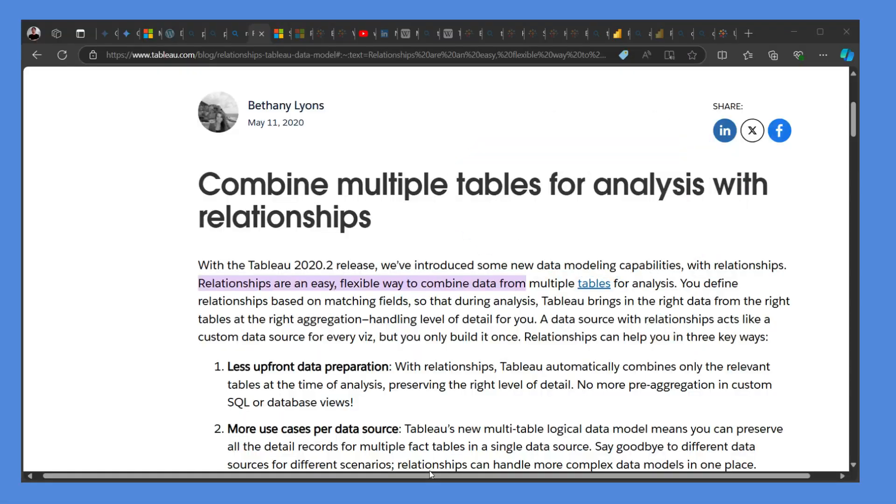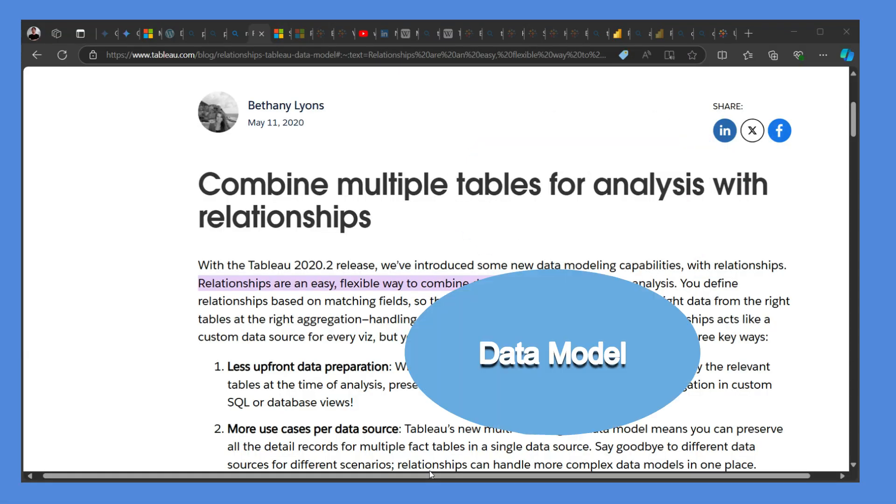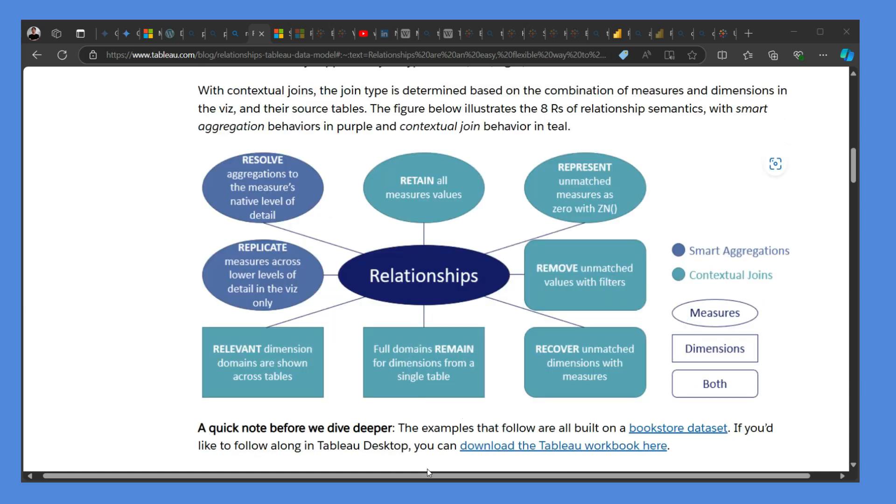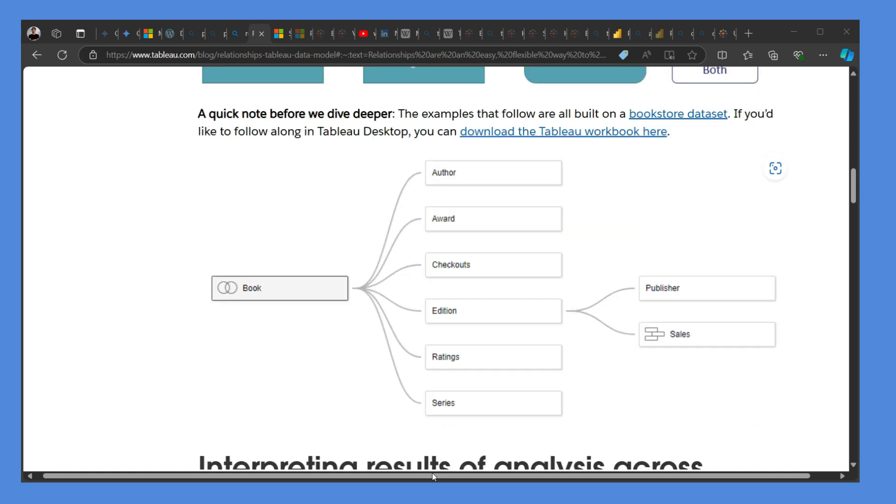The way both the tools model data is quite different too. The most preferred method for Tableau is relationships, having smart aggregations and contextual joins. Looks like this at the Tableau interface.